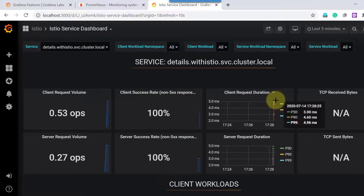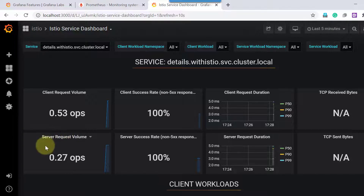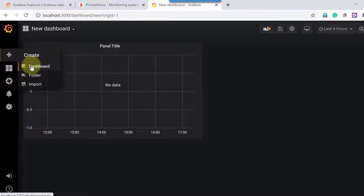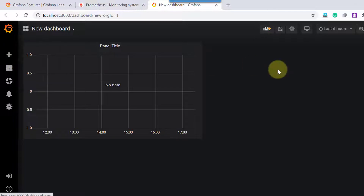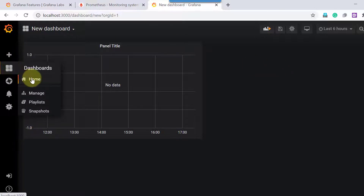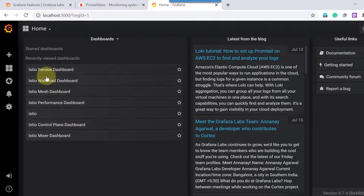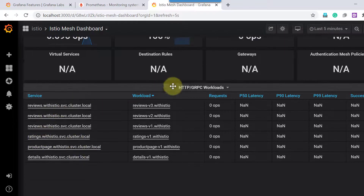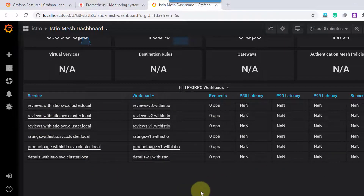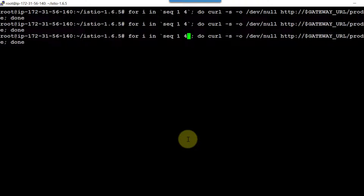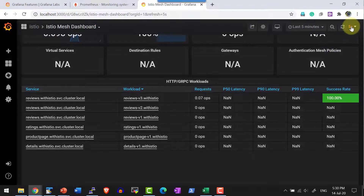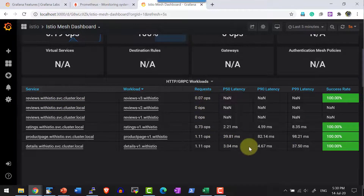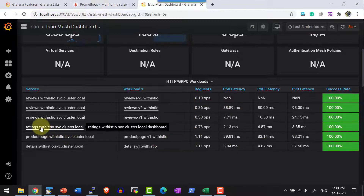Now let me access the Grafana dashboard and check the service dashboard. You can see the requests are increasing in terms of server request volume and server success rate. I can also create my own dashboard, but for now we will reuse the dashboards already available. Let me go to the home page and navigate to the mesh dashboard, which provides information on services and their workloads. This time I am going to make 50 requests to create a significant load, and the dashboard refreshes every five seconds, showing the changes happening in real time.